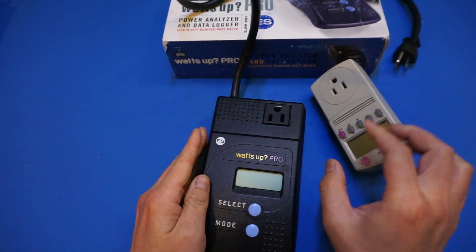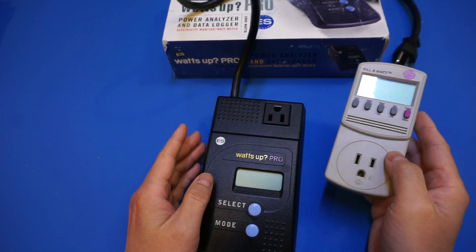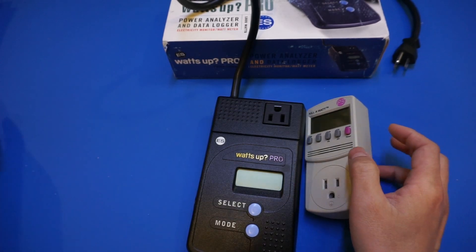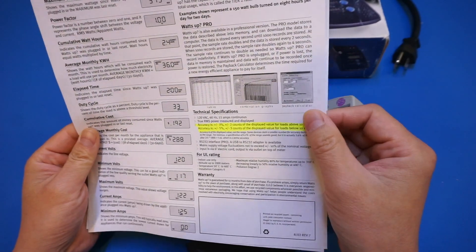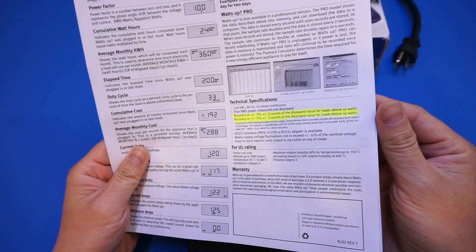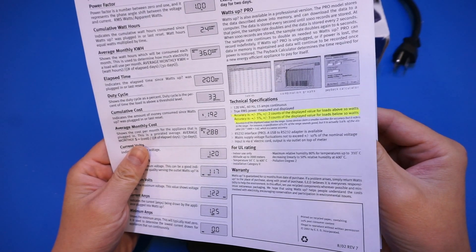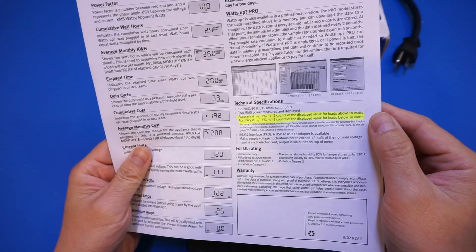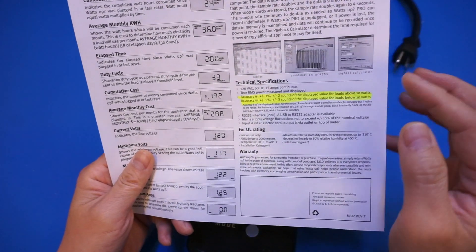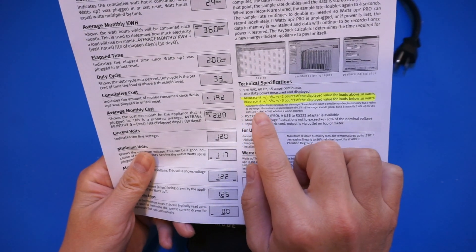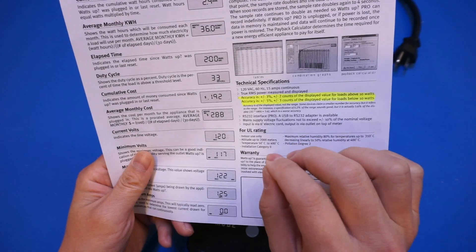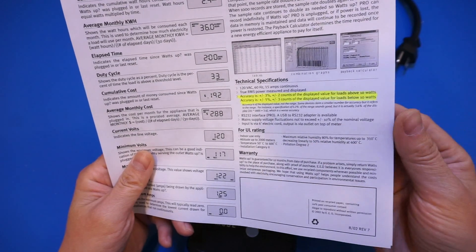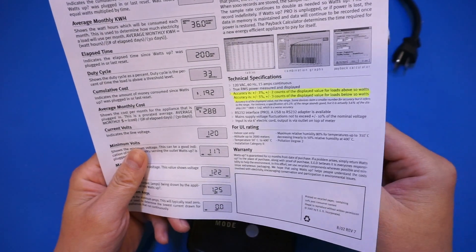So, specification-wise, it is quite comparable to the P3 International's P4400. As you can see, this one can handle up to 1800 watts of load, and it has an accuracy of plus or minus 3%. It is interesting to point out that the spec painstakingly pointed out that the accuracy was actually the percentage for the readings, and not the percentage of the range. So, presumably, this meter offers higher accuracy than some of its competitors.